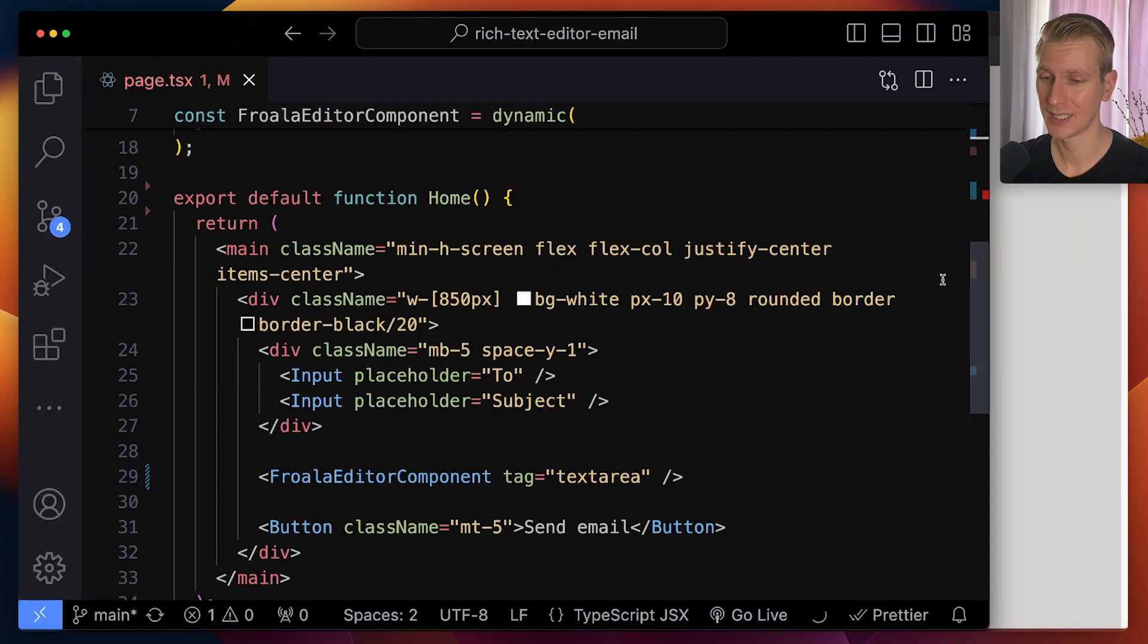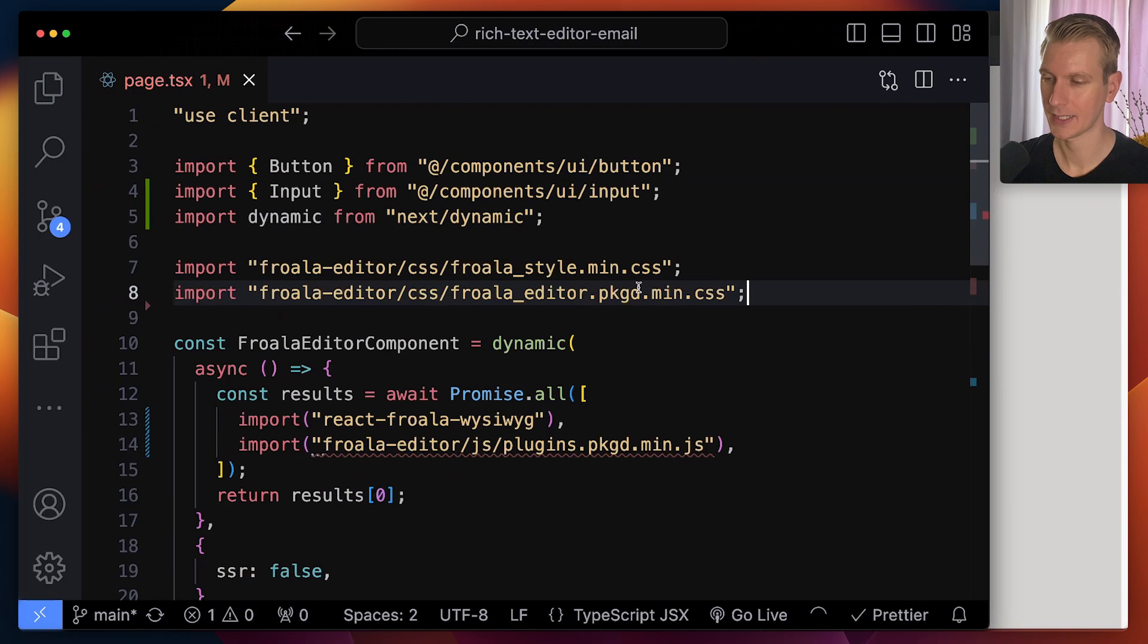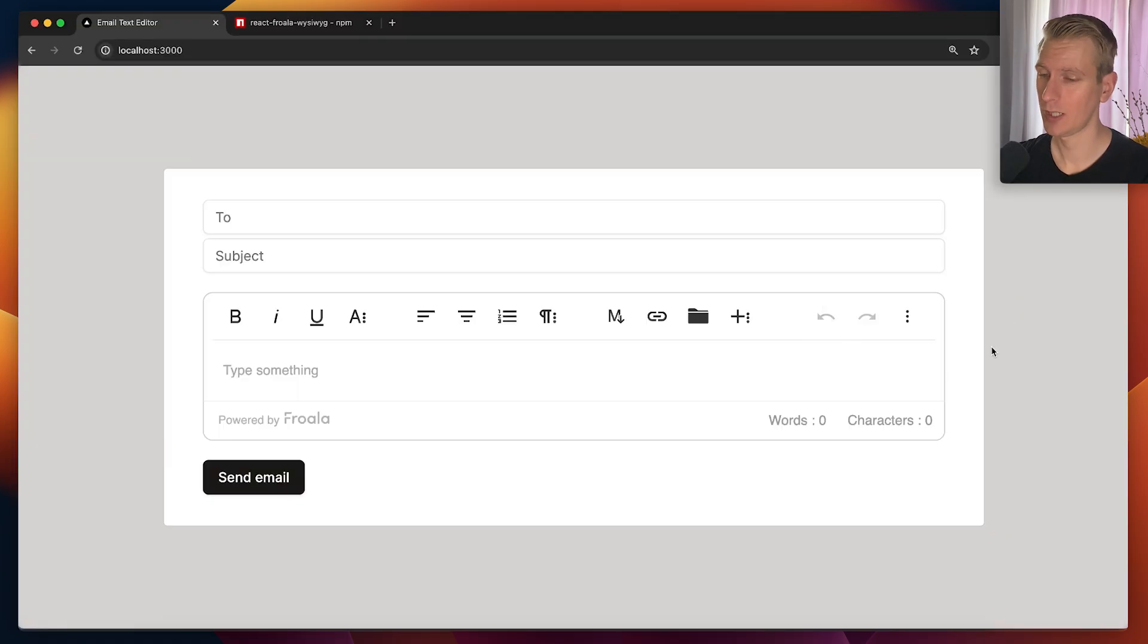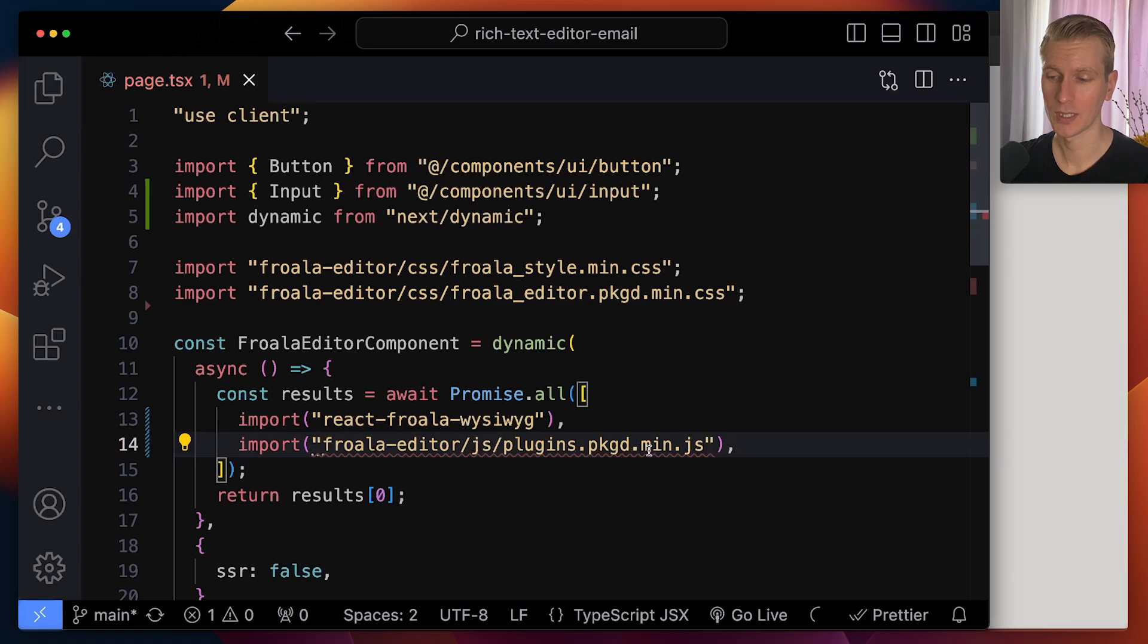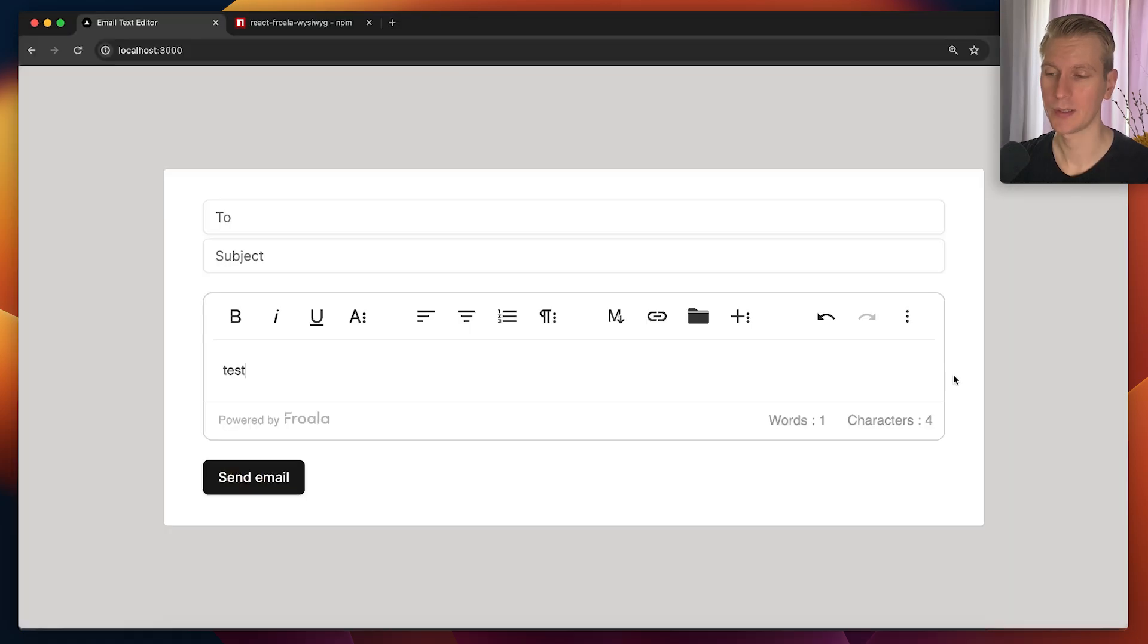So we also need to add the CSS. I can just import the CSS like this. Now, if you go back, we already have a pretty decent looking text editor right here. And so since I'm importing all the plugins here, it will actually enable all of them here.